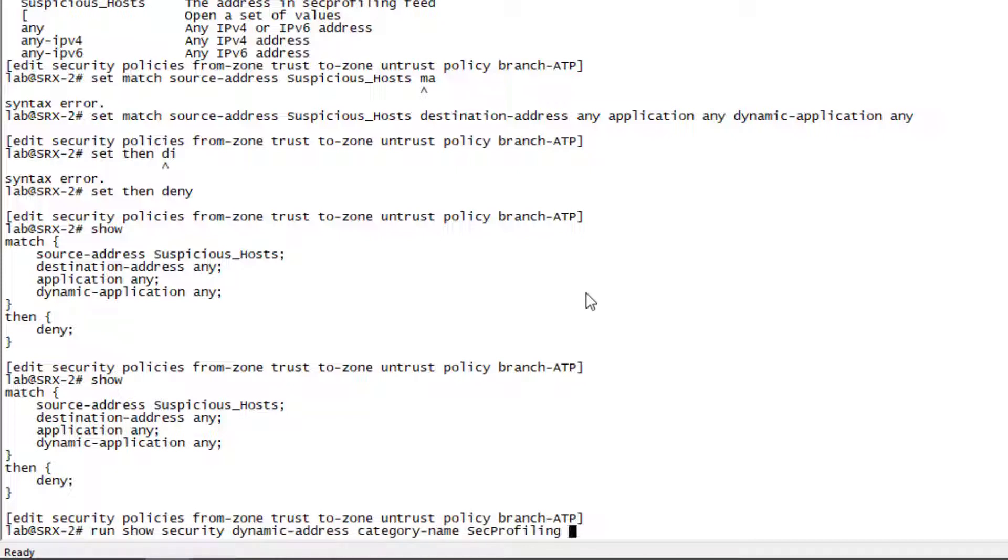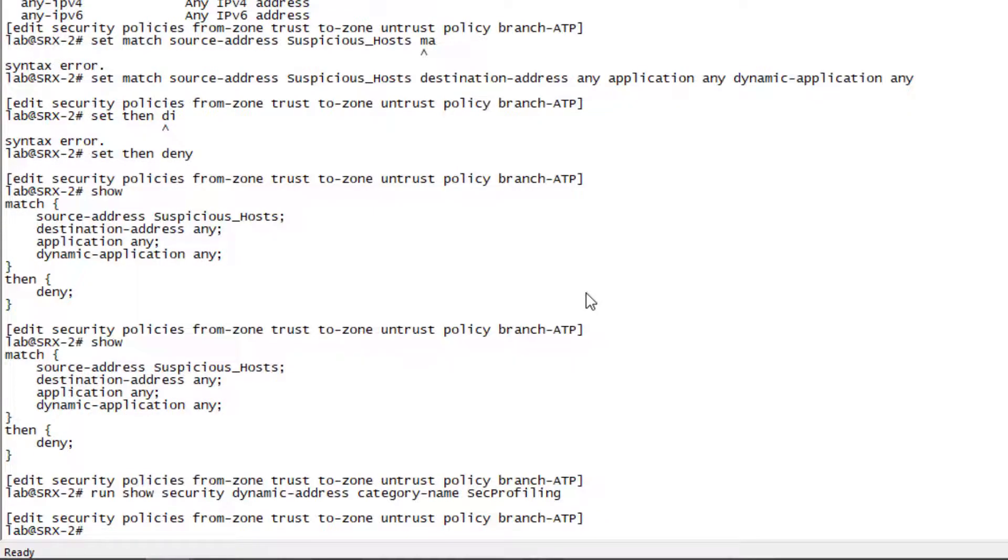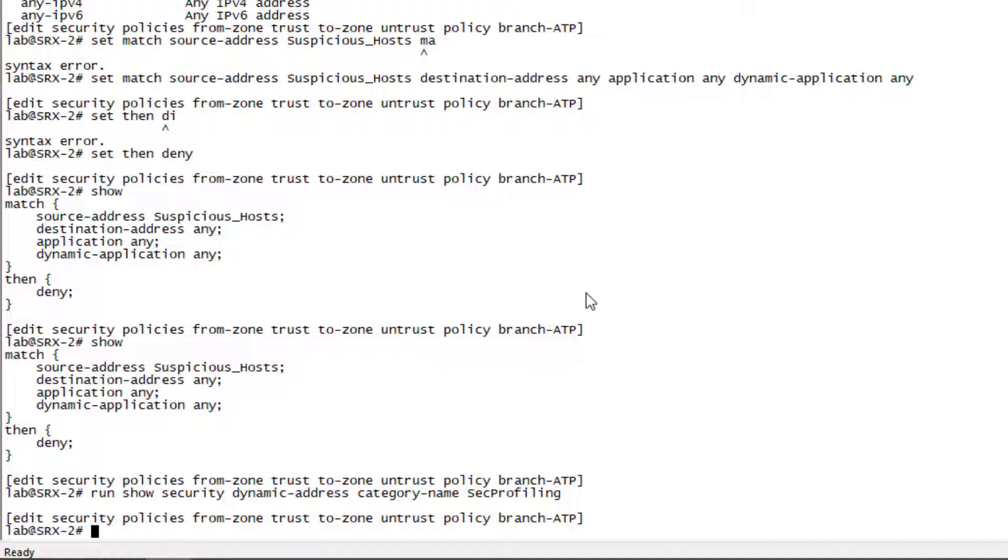Let's look at the dynamic addresses in the category SEC profiling. There's nothing there. You might ask yourself why. The reason is we haven't committed this configuration yet, so there hasn't been any dynamic address group entries added in the SEC profiling category on this device. So let's go ahead and commit the configuration.